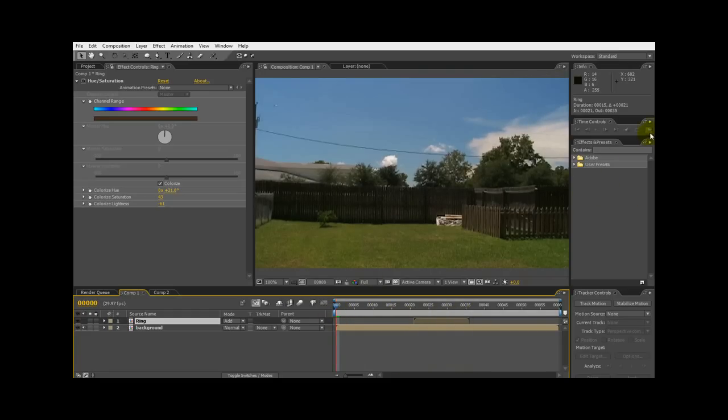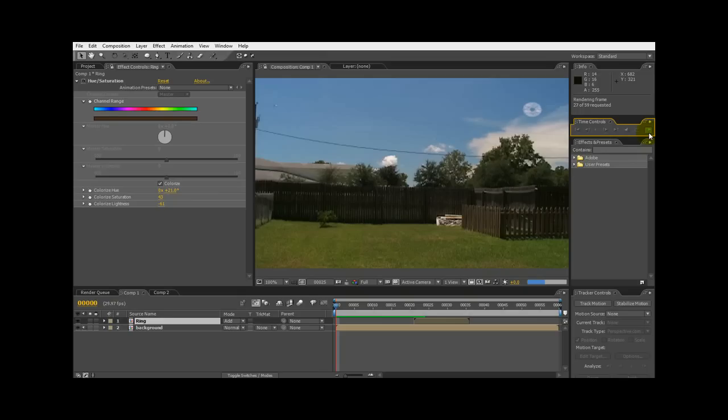So let me go ahead and preview that one. This should go pretty quick because it's really quick. And there we go. So that basically takes care of that part. So now we have the ring the way we need it.